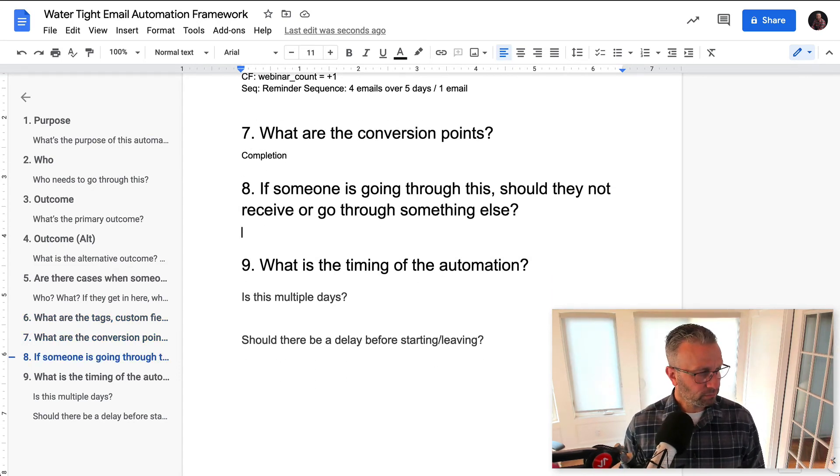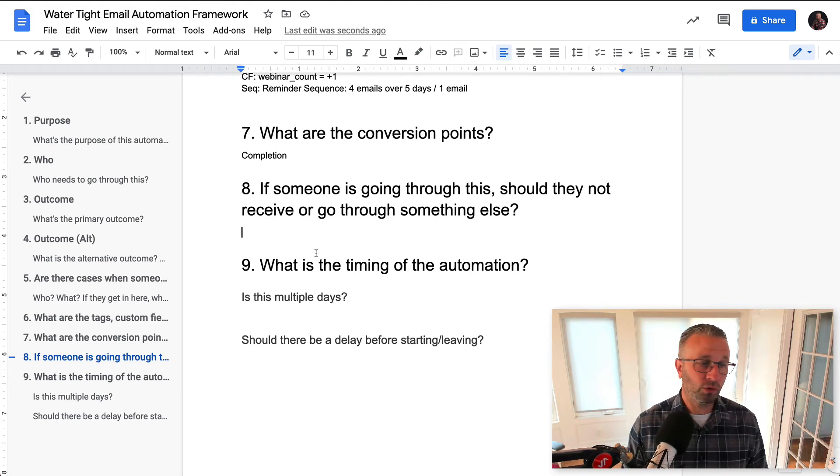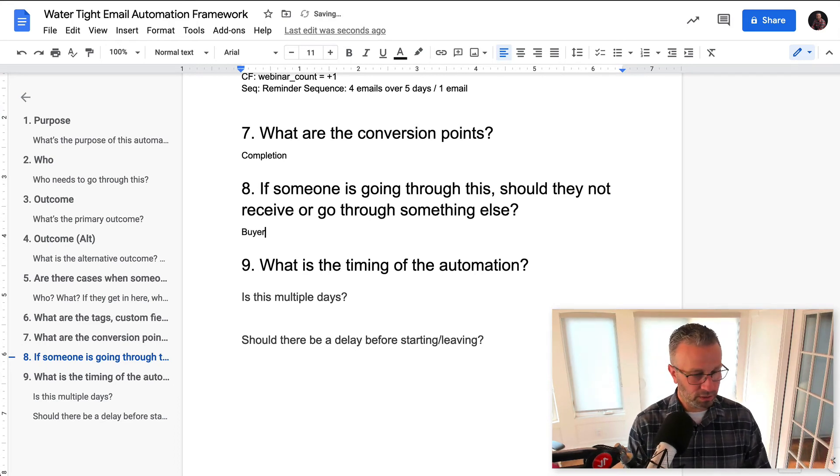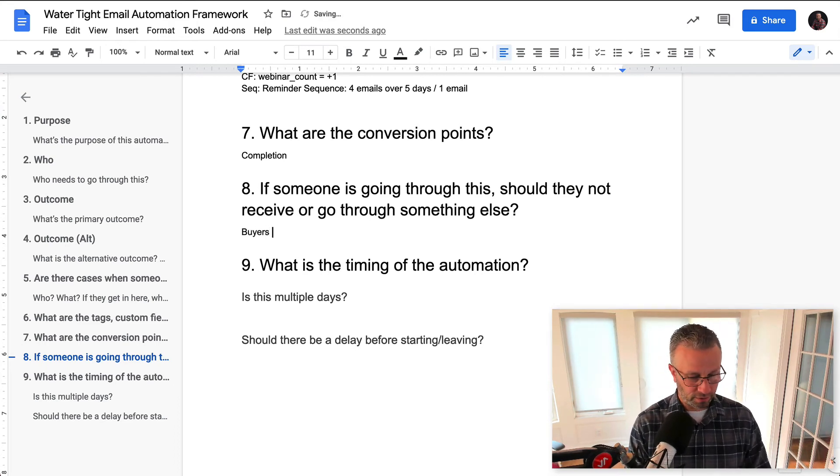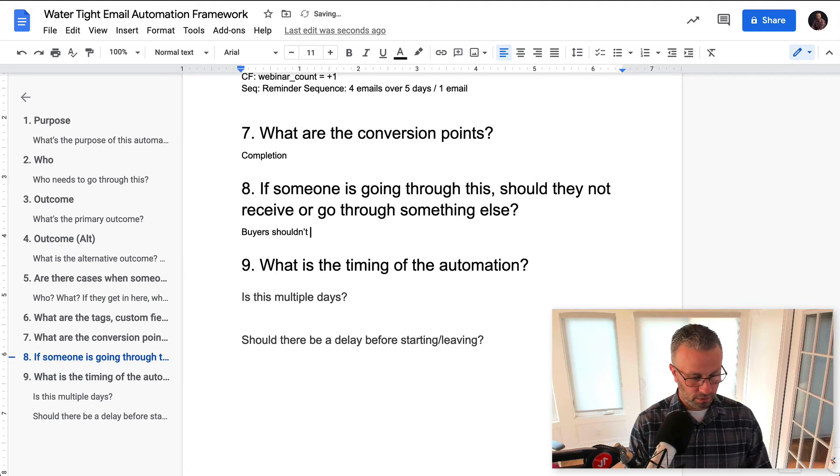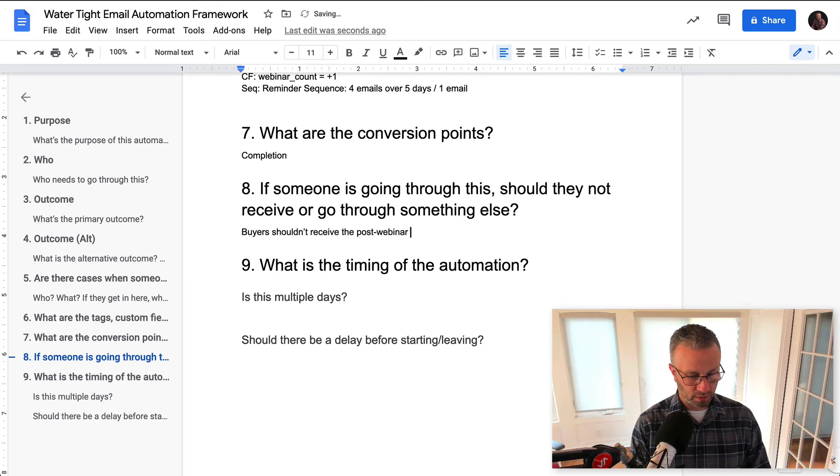If someone is going through this, should they receive, should they not receive or go through something else? So this is what we were talking about before is that buyers shouldn't receive the post webinar pitch.